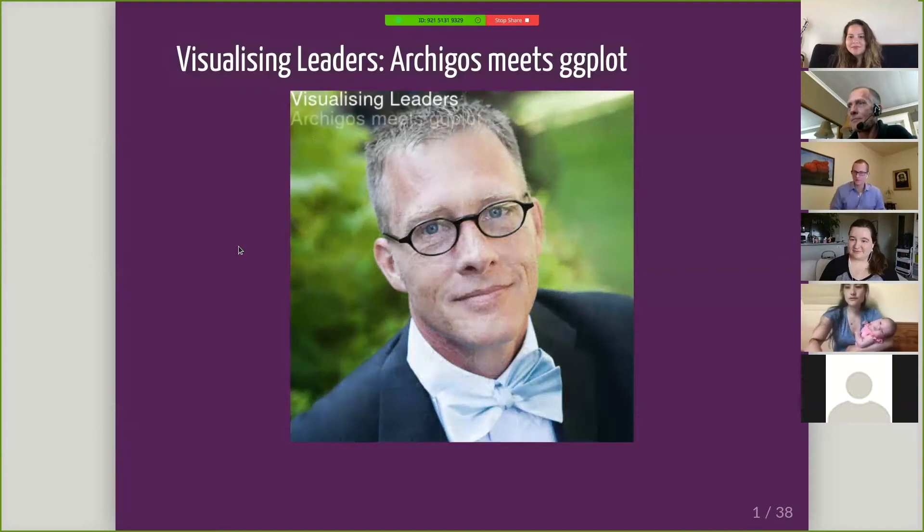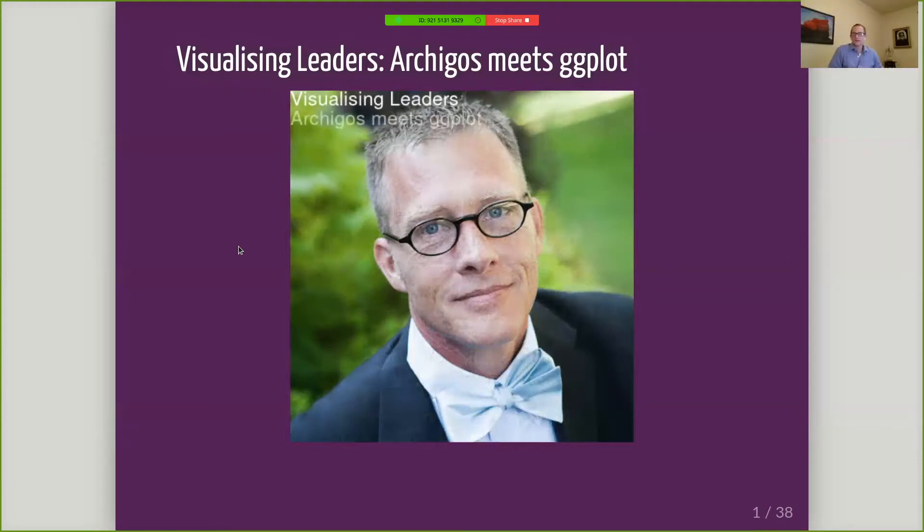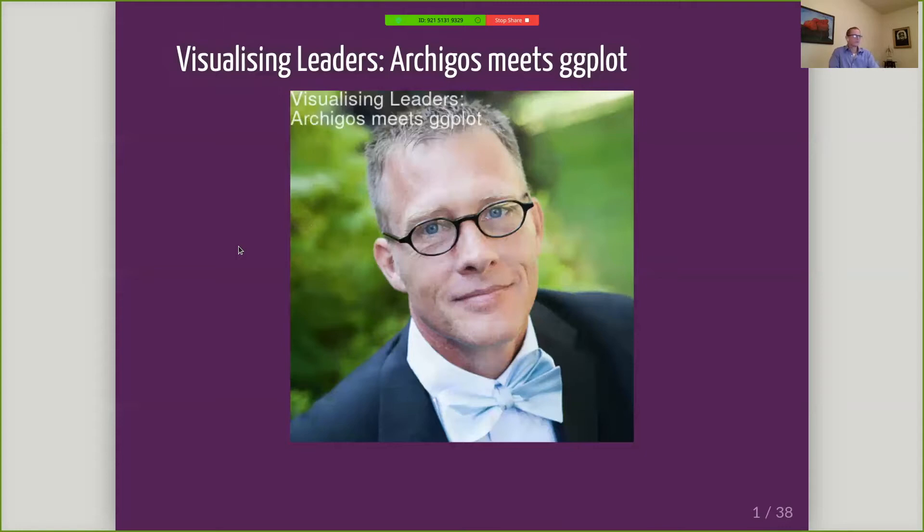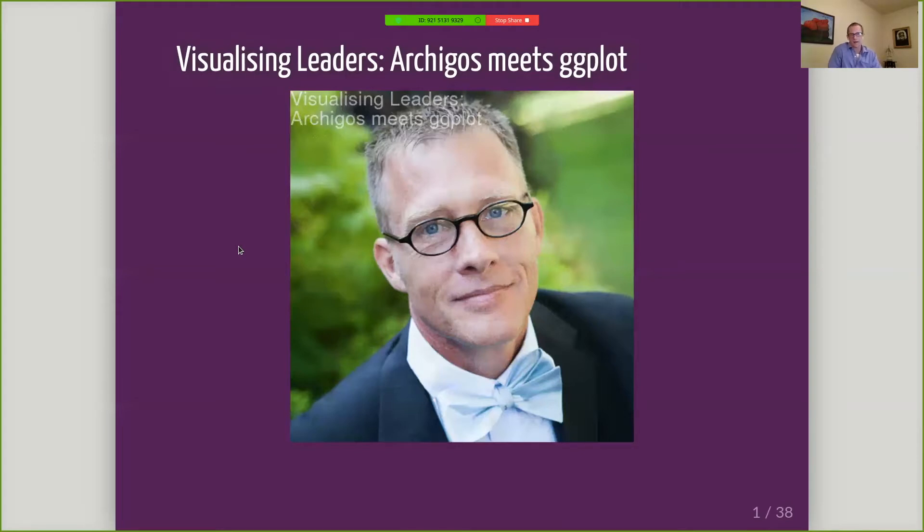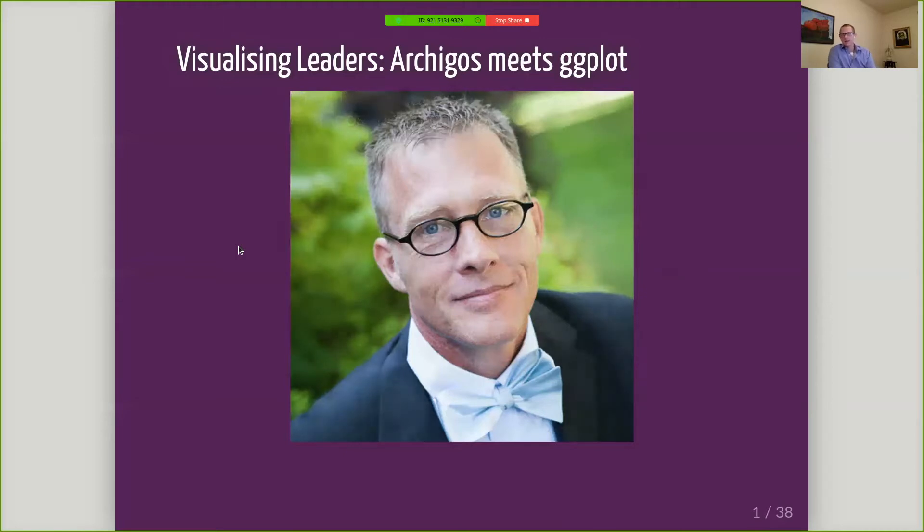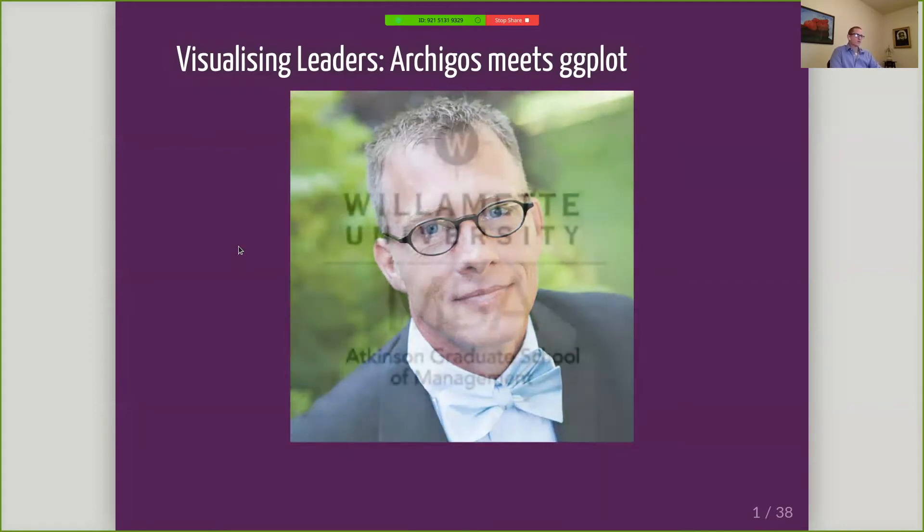First of all, welcome everyone. Thank you for joining us on the second in our happy hour from home series from Willamette Data Science. I am the program chair of the data sciences programs at Willamette University and I am going to be sticking around after this talk.